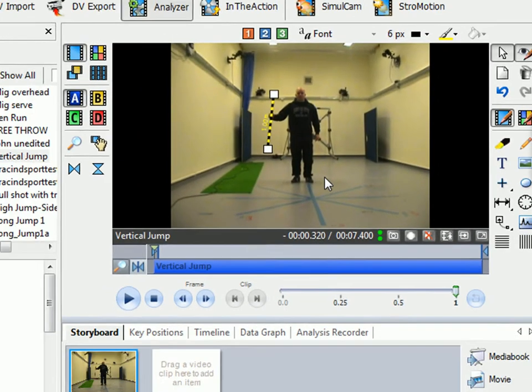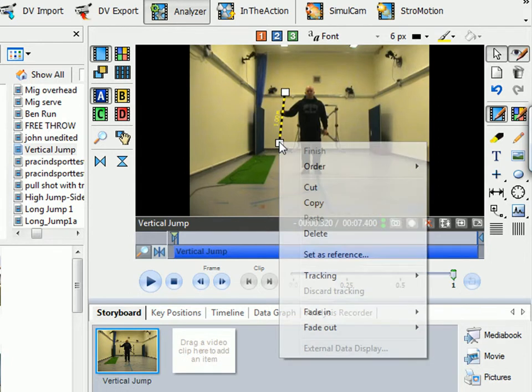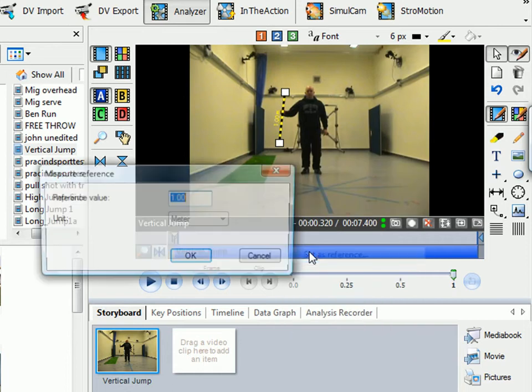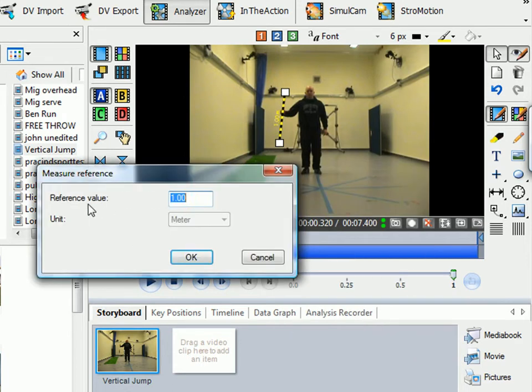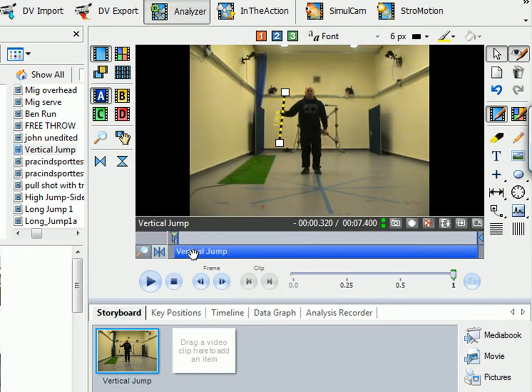Now what we need to do is set this as the reference. So we right-click over and click Set as Reference. The reference value is 1 and the unit is a meter, so that's correct, so 1 meter. And click OK.